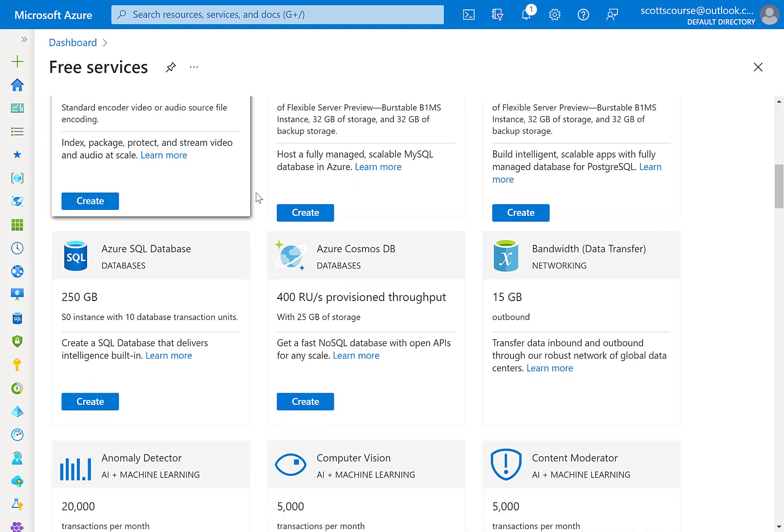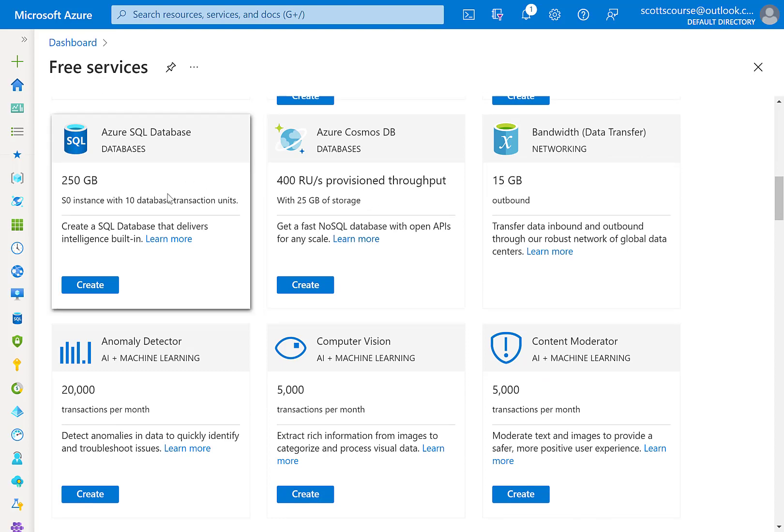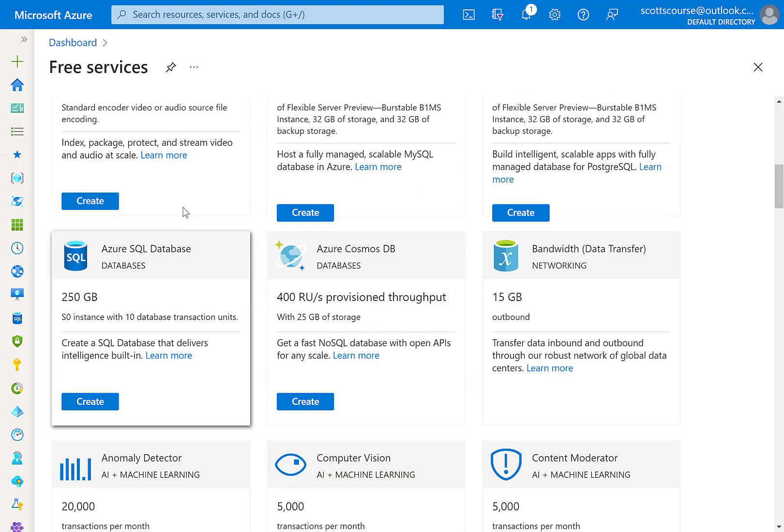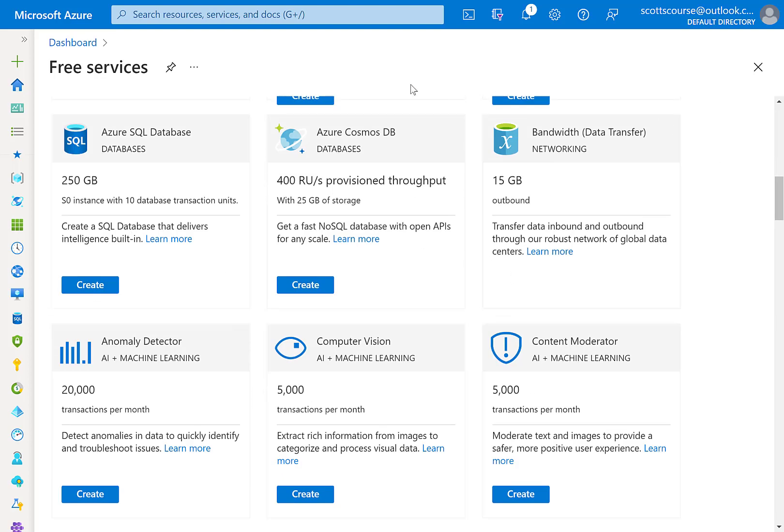So it's a pretty handy shortcut to see if you want to play around with Cosmos DB, or SQL database, storage account, Windows VMs, app services, a lot of stuff listed on this free tab. Hope that helps.